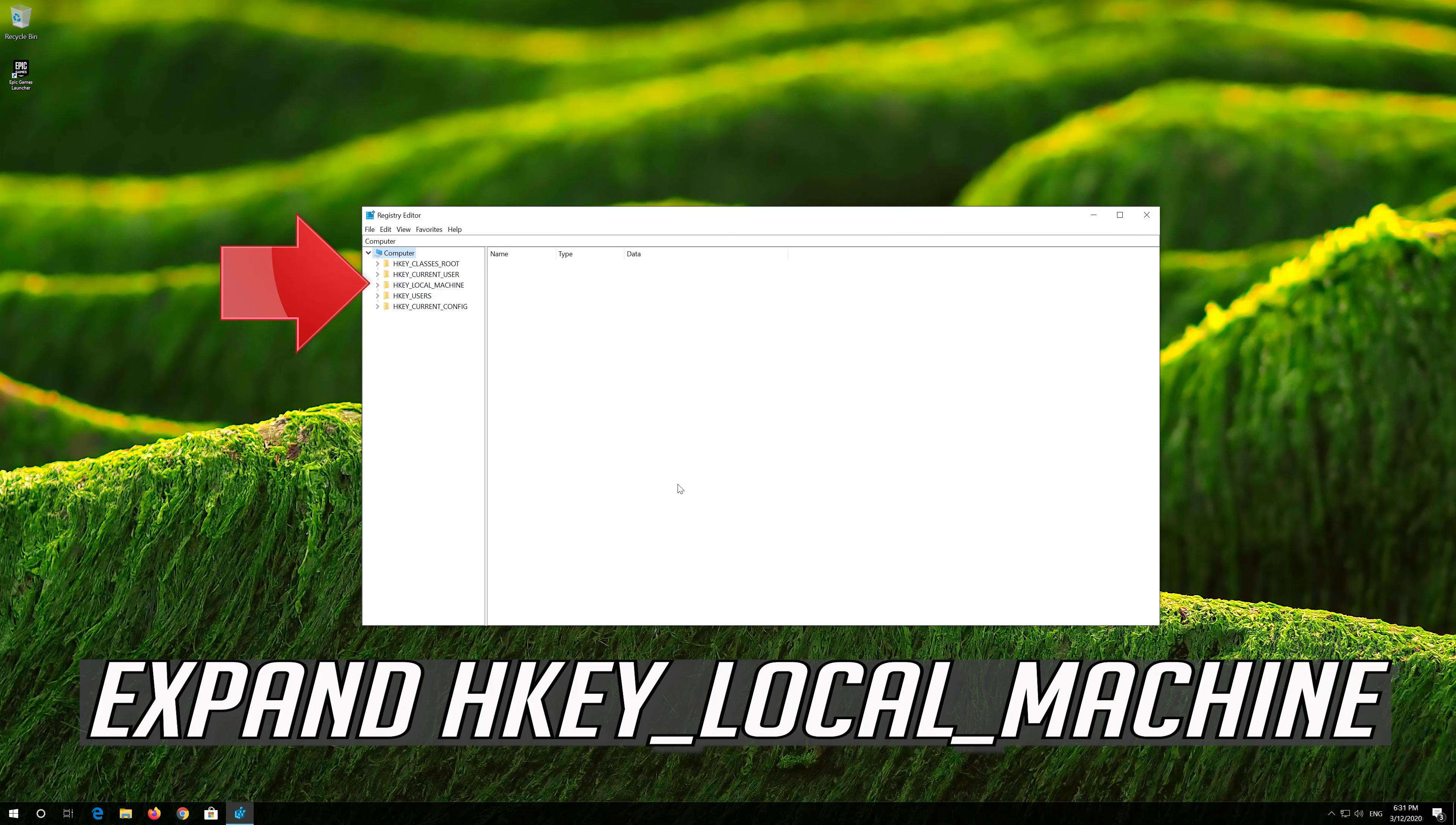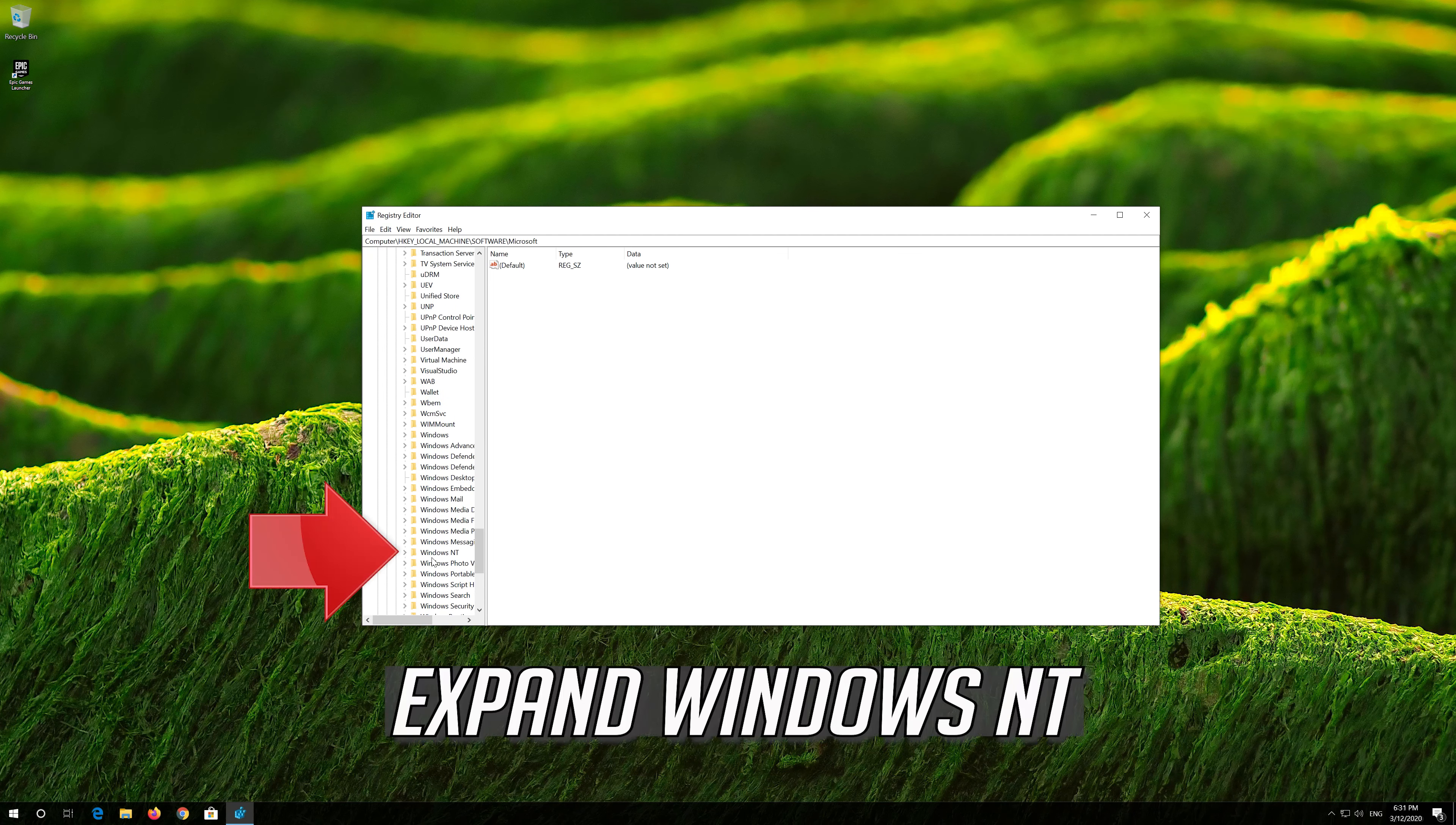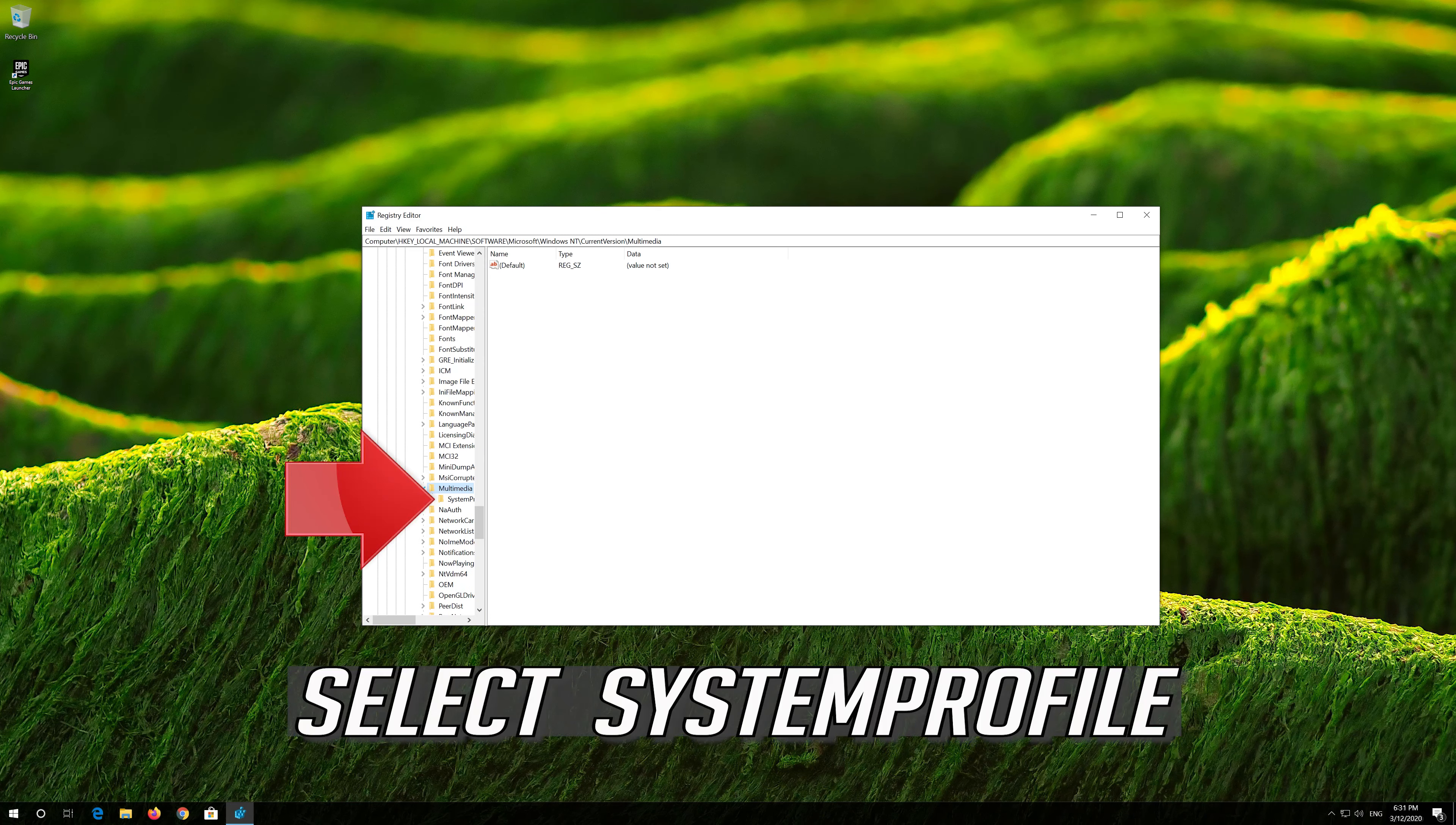Expand HKEY_LOCAL_MACHINE. Expand Software. Expand Microsoft. Expand Windows NT. Expand Current Version. Expand Multimedia. Select System Profile.